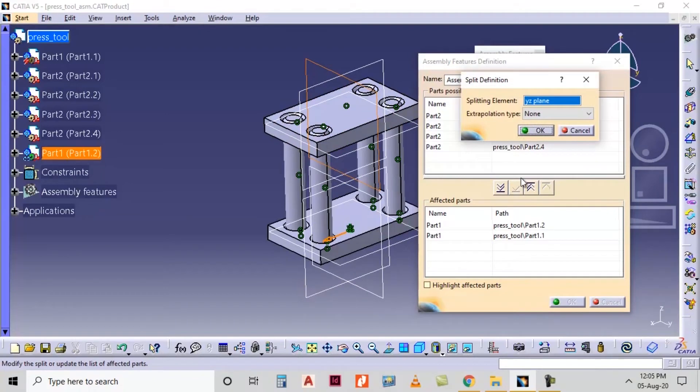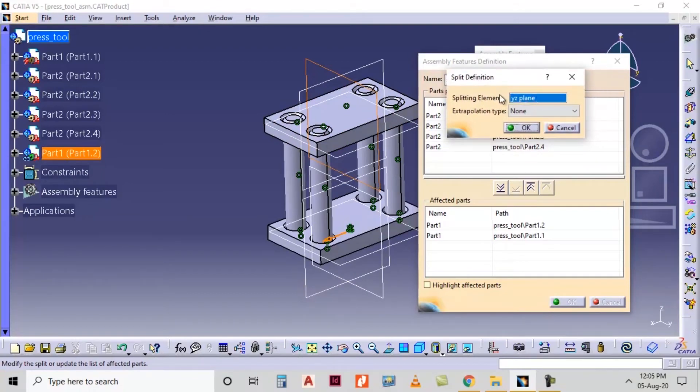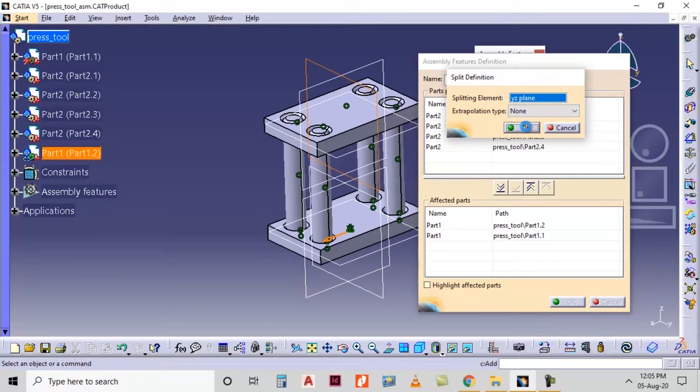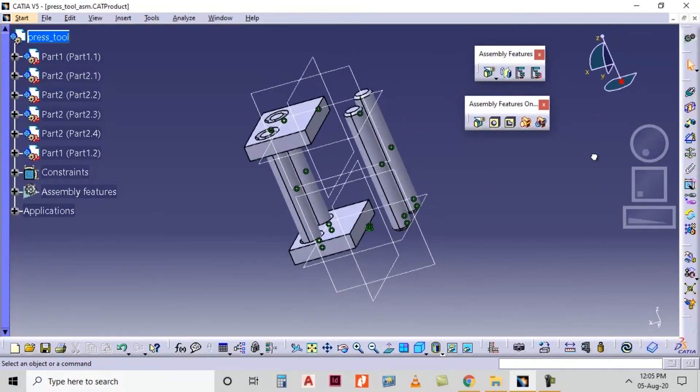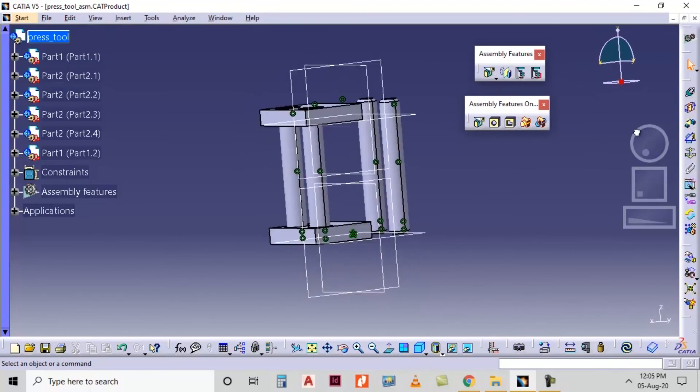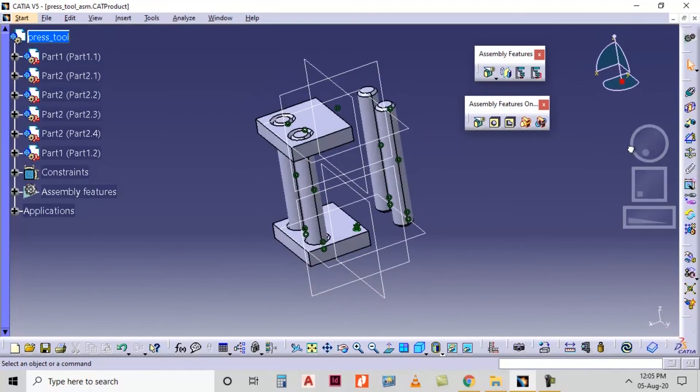And in split definition I have selected splitting element at the YZ plane and in extrapolation time I will select the none option. Click on ok button. See, the part will be splitted. In this way you can split the object.